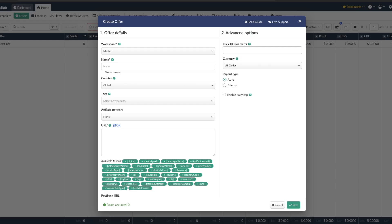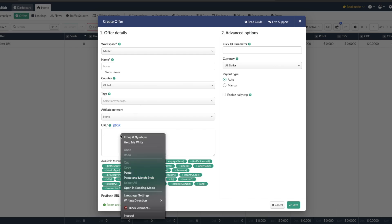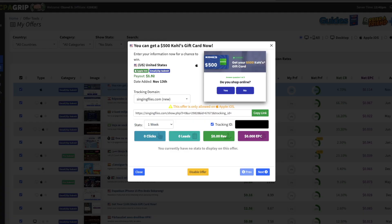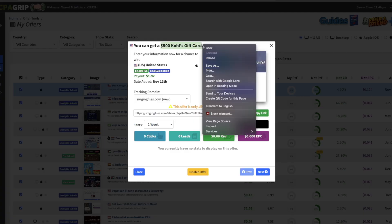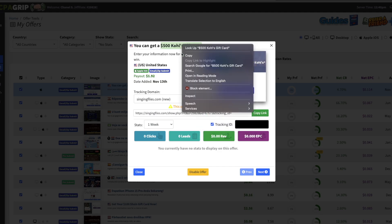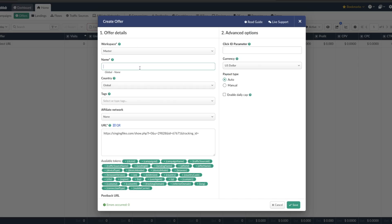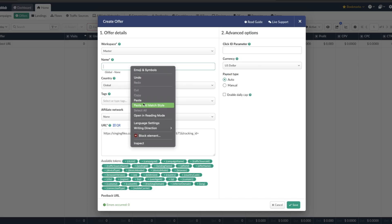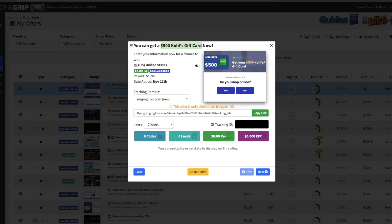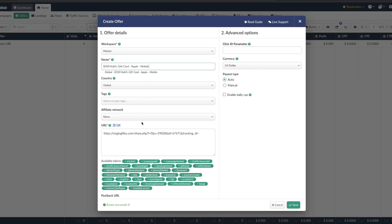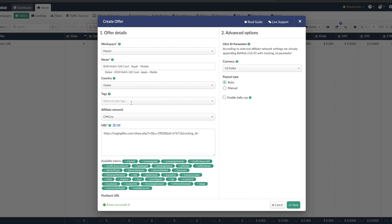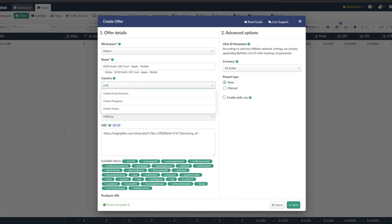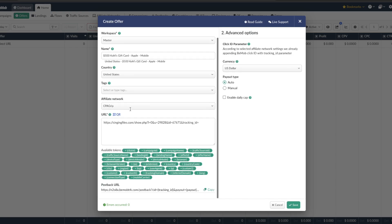If you want to go into offers and we want to add an offer and put the URL right here. And we can name it what it's called, $500 Kohl's gift card. And then we know it can only be ran on Apple so we put that here. Let's see if there's any more details. All right so I'm gonna put mobile right here. I'll add the network and then it's a United States offer.